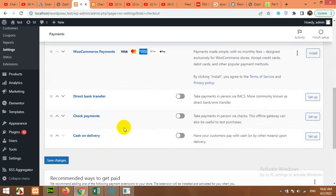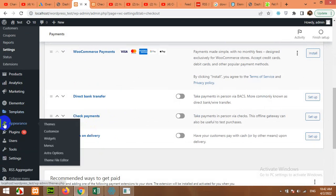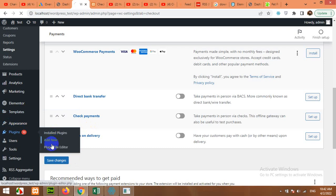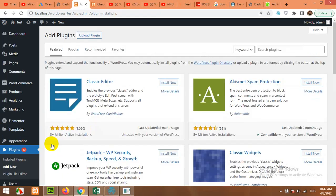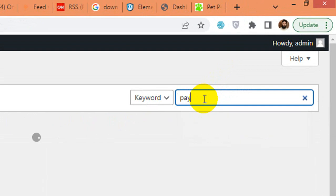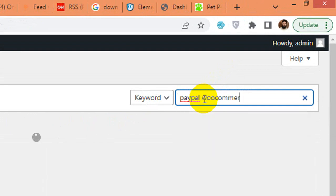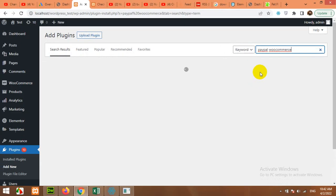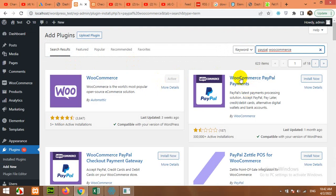So in today's video, I'll show you how to add PayPal to WooCommerce. WooCommerce officially launched some plugins for that. If you come to Plugins, click on Add New, and in the search bar type PayPal WooCommerce and press Enter. This one is called WooCommerce PayPal Payments.